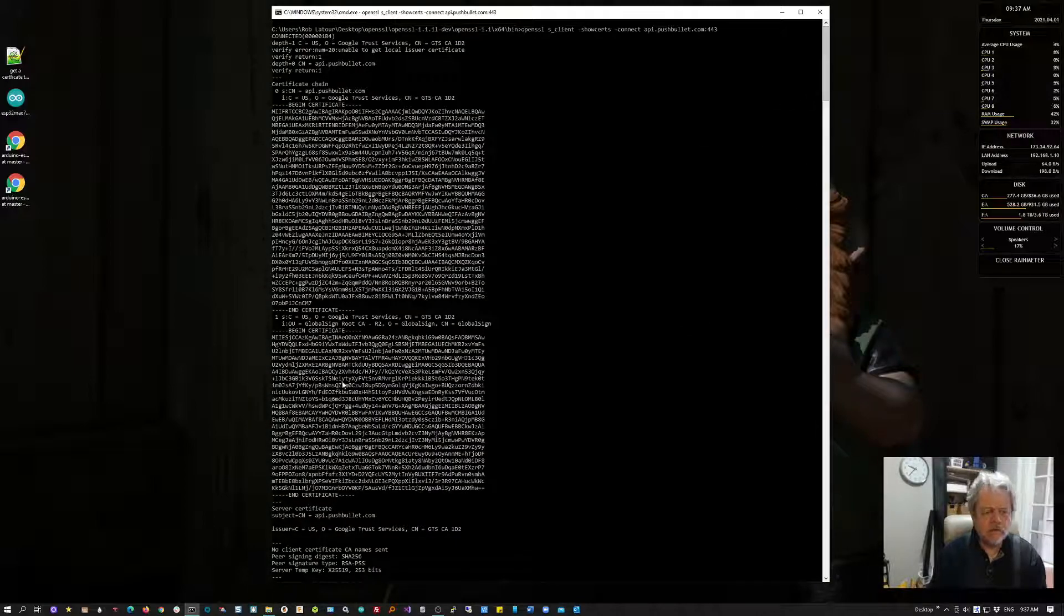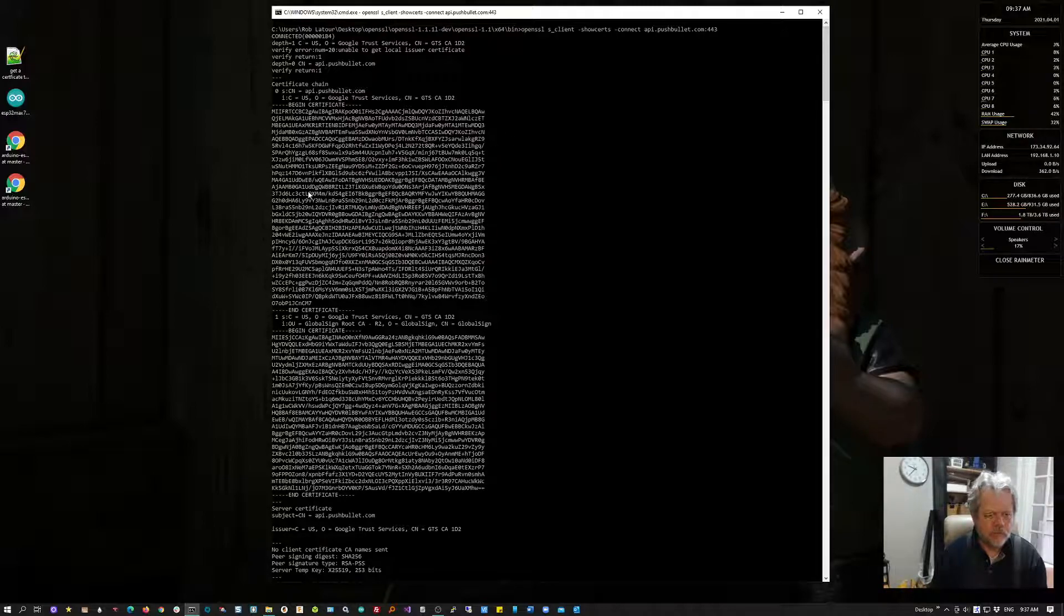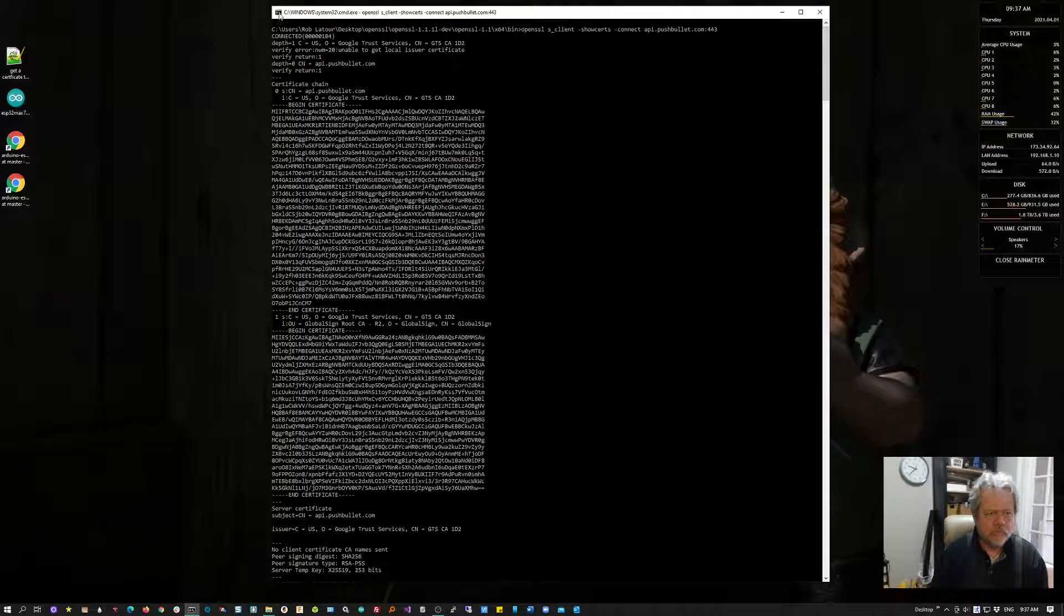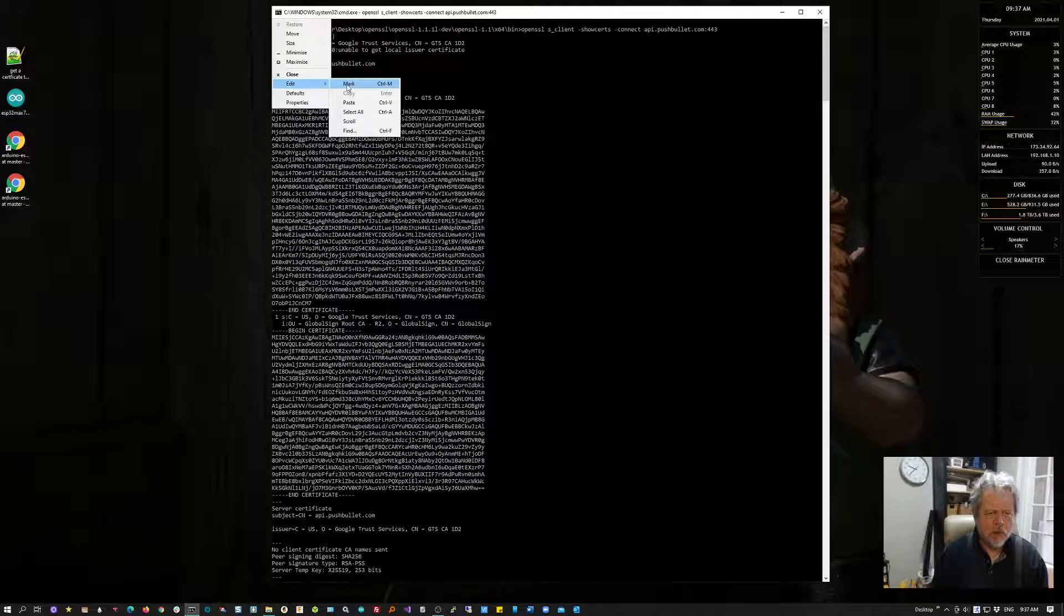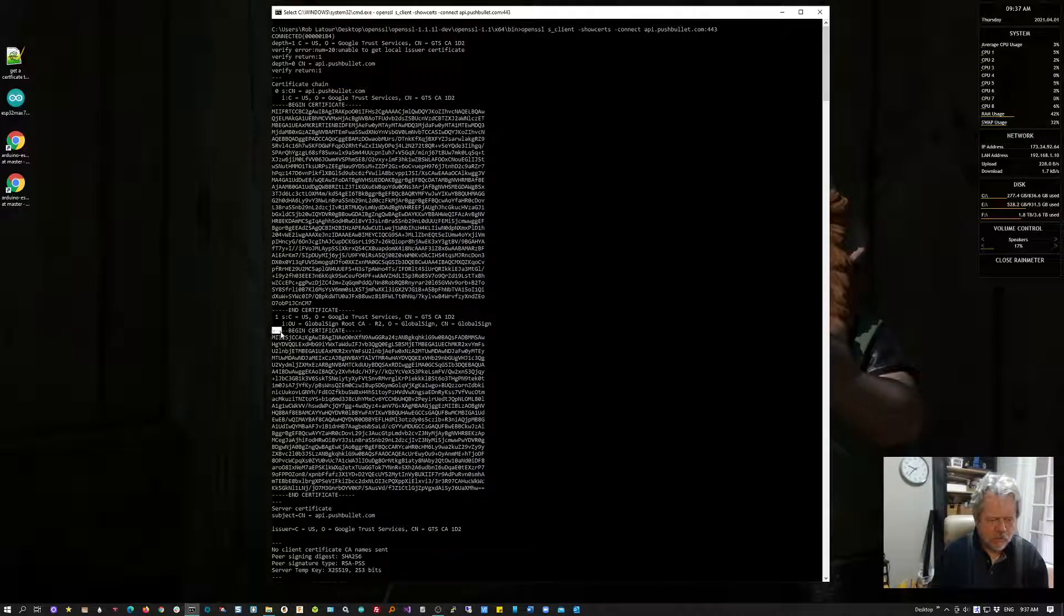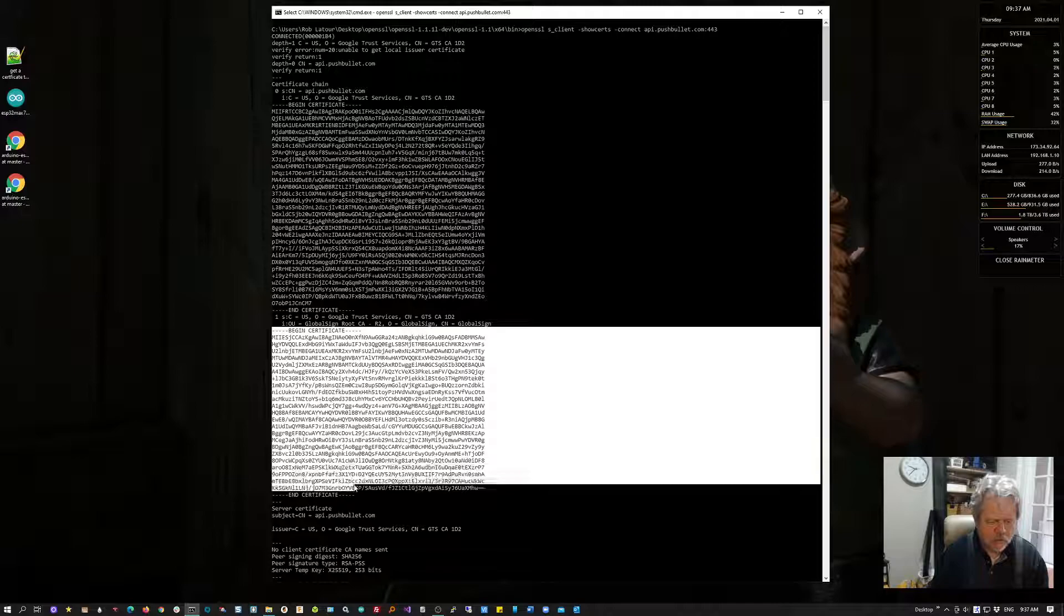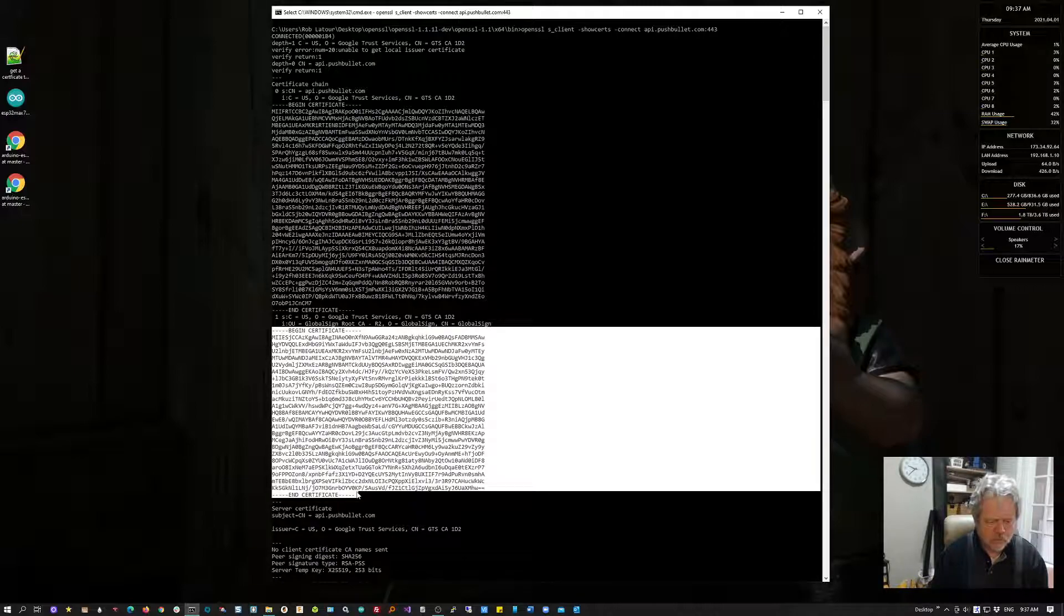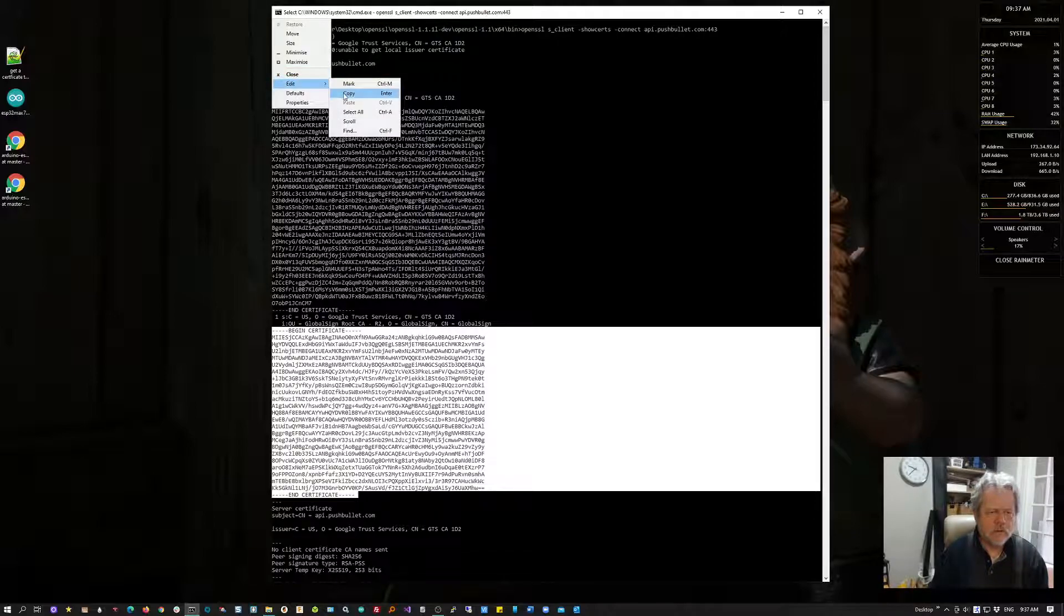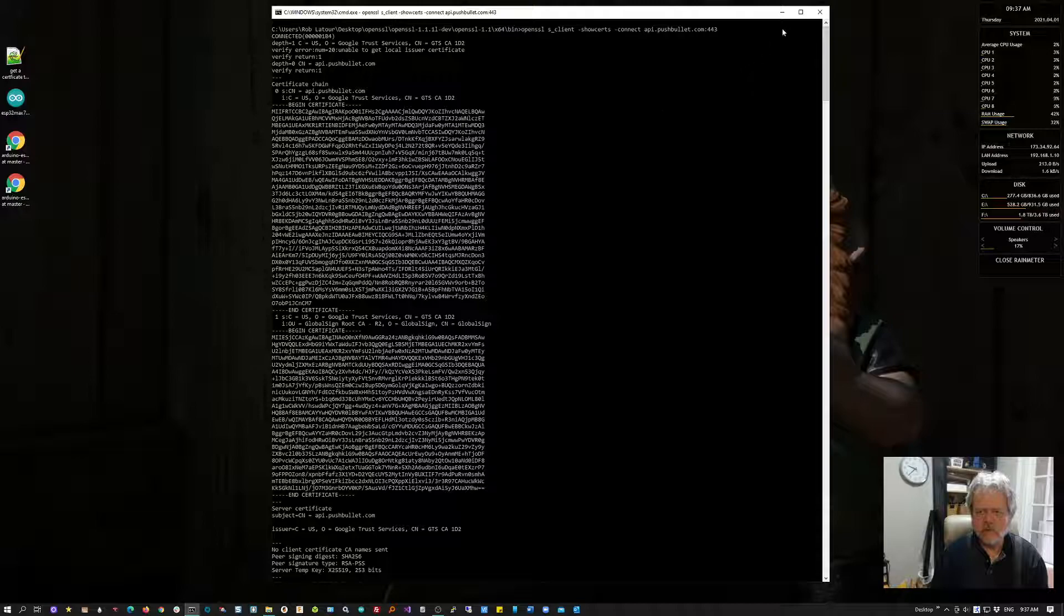It's actually the second one that I'm interested in. To get that, I click here, say Edit > Mark, then drag from here to here, then Edit > Copy. That's now in your clipboard.